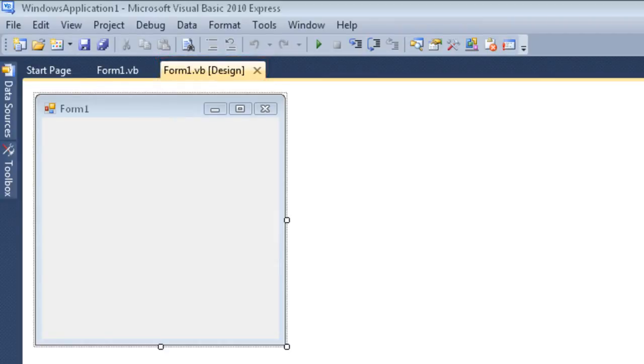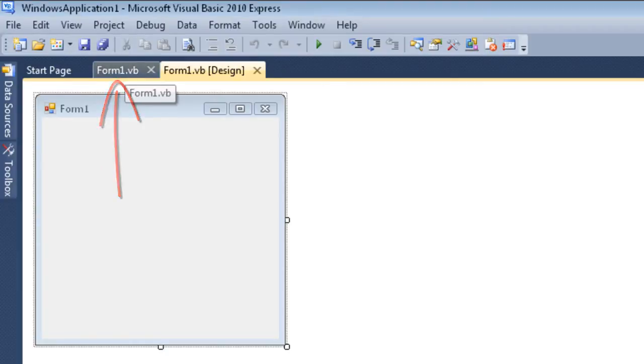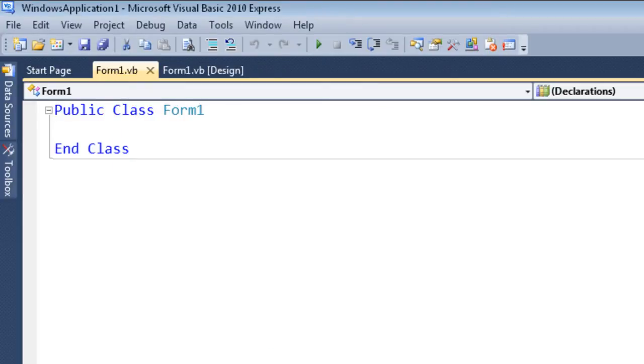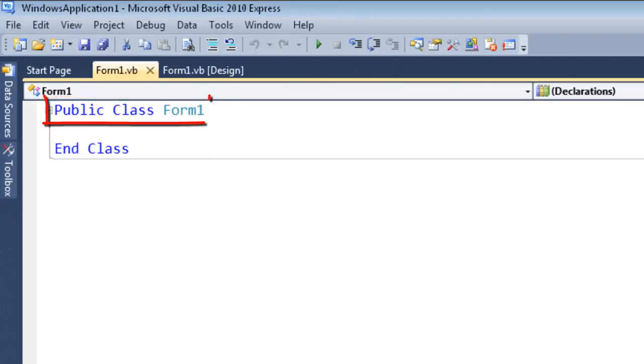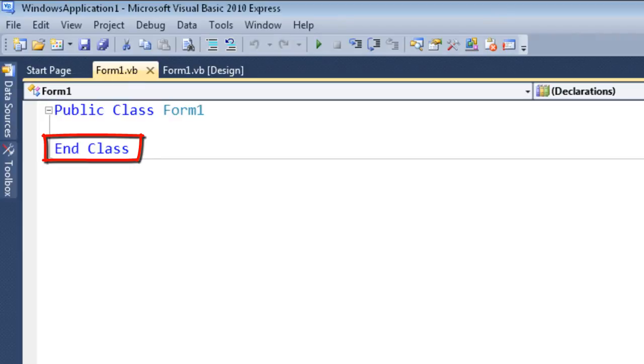Now what we're looking at in truth is a class, and I can tell it's a class by clicking on this tab here. What we can see is we have a template for a class where it says public class form1, and down here you can see it says end class.